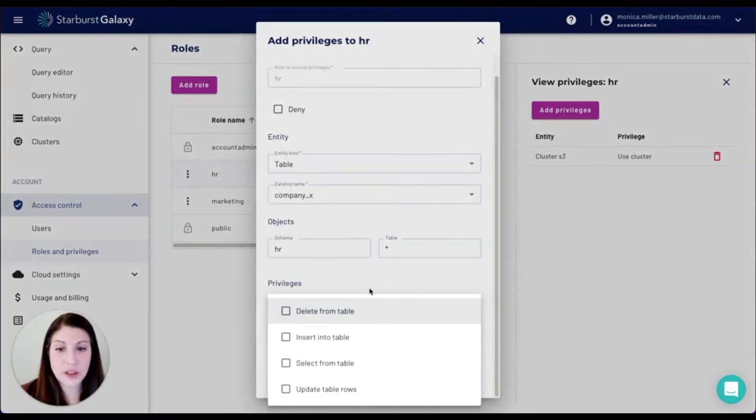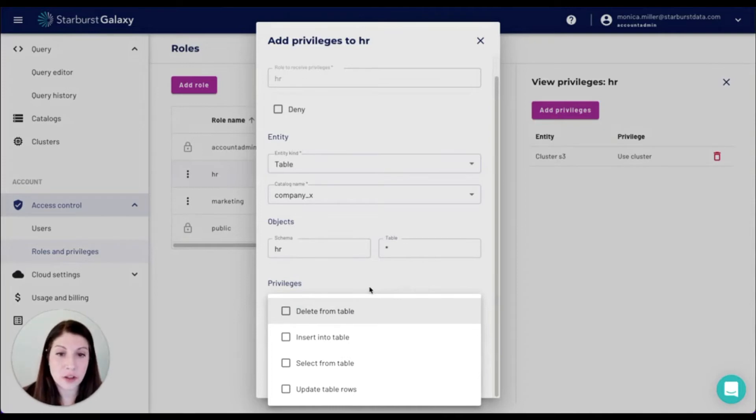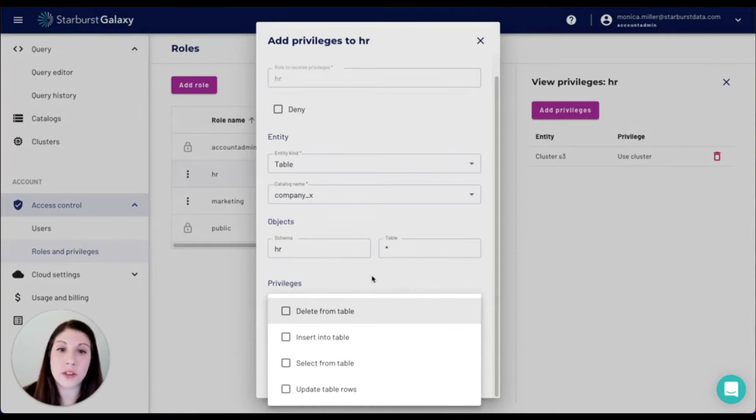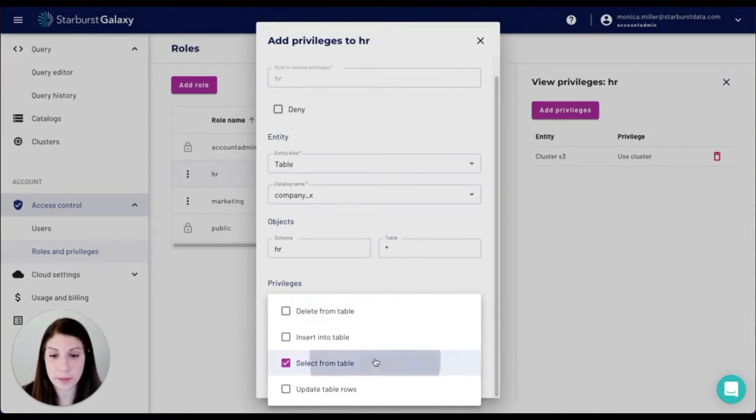As you can see here, there are different types of privileges you can assign to each role. I only want my users to be able to select from the tables.